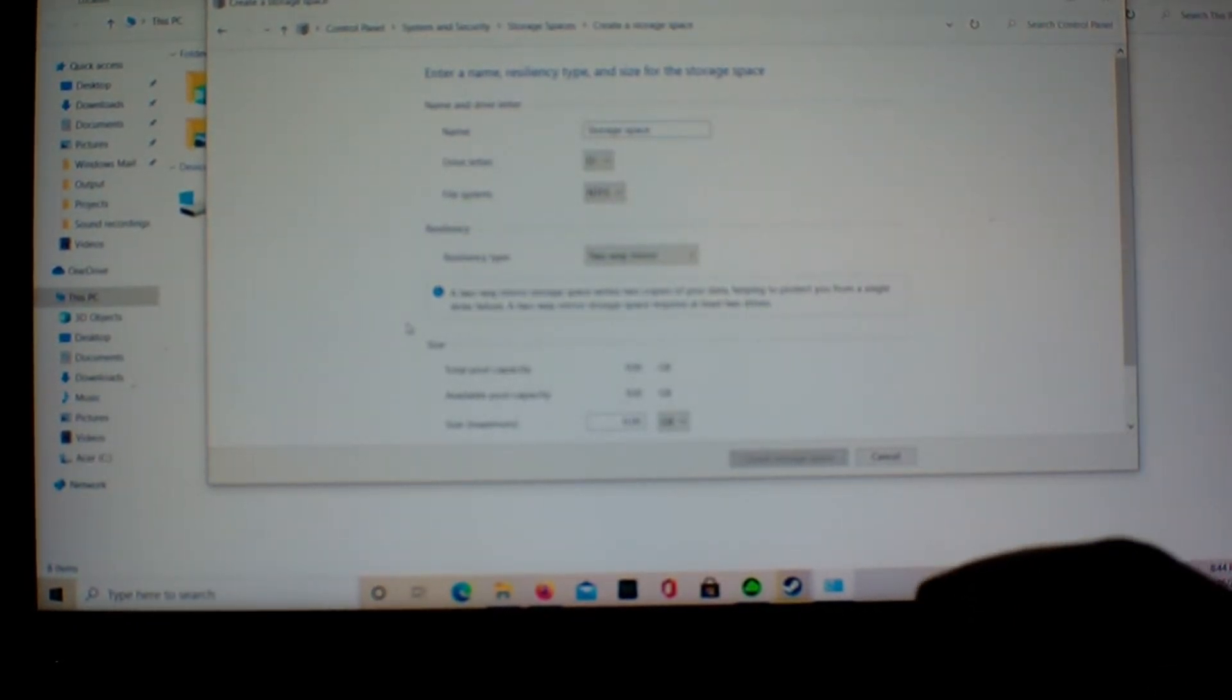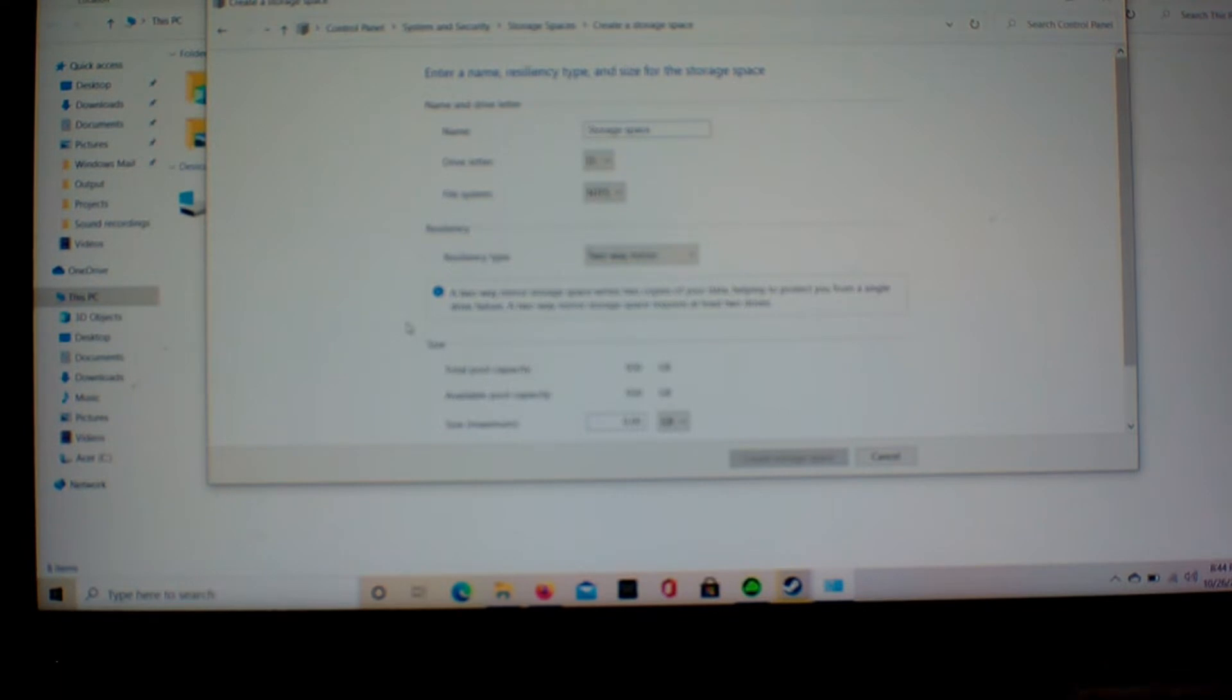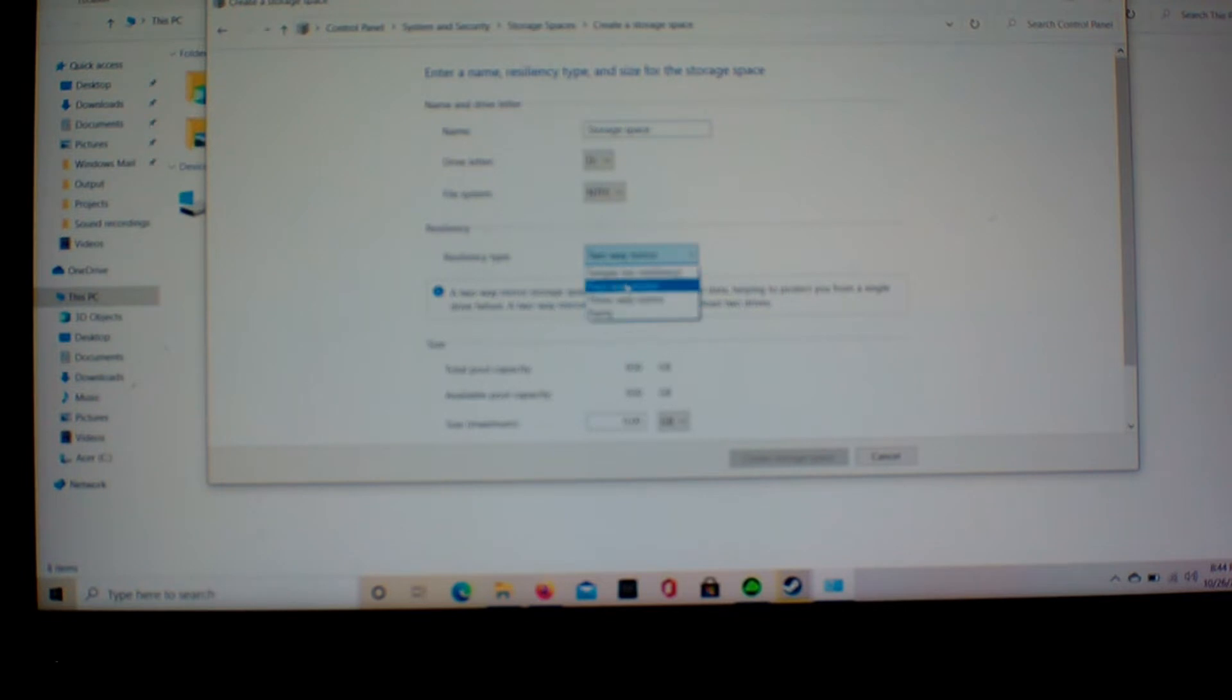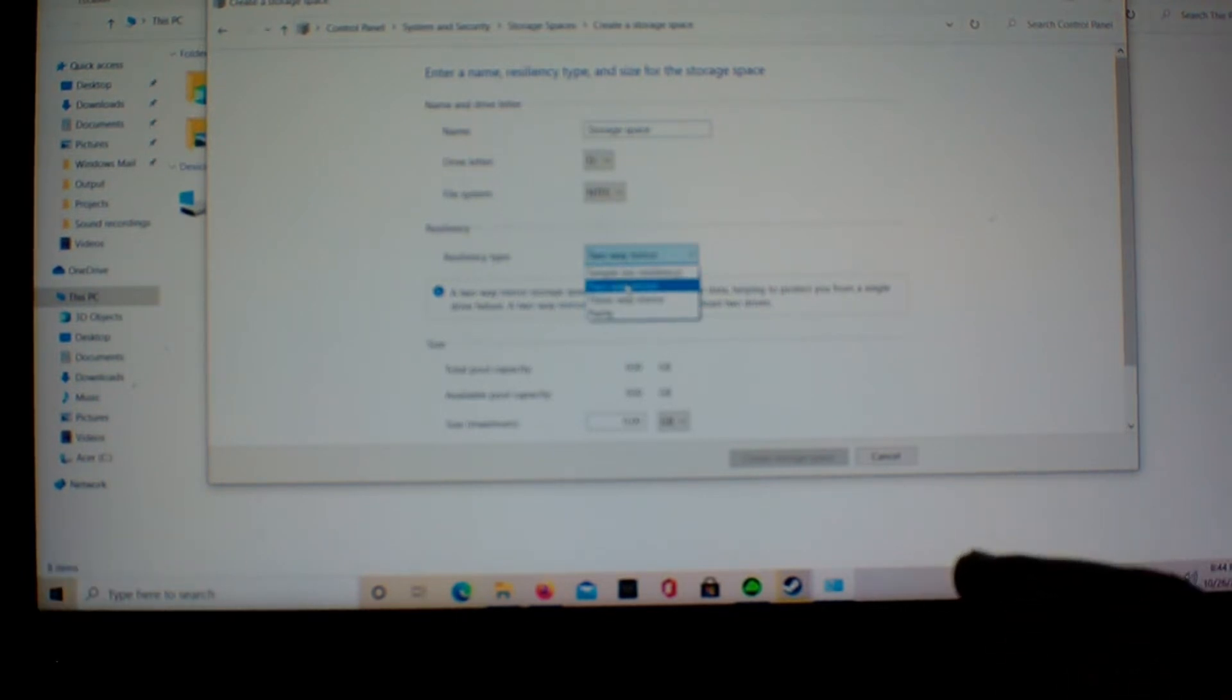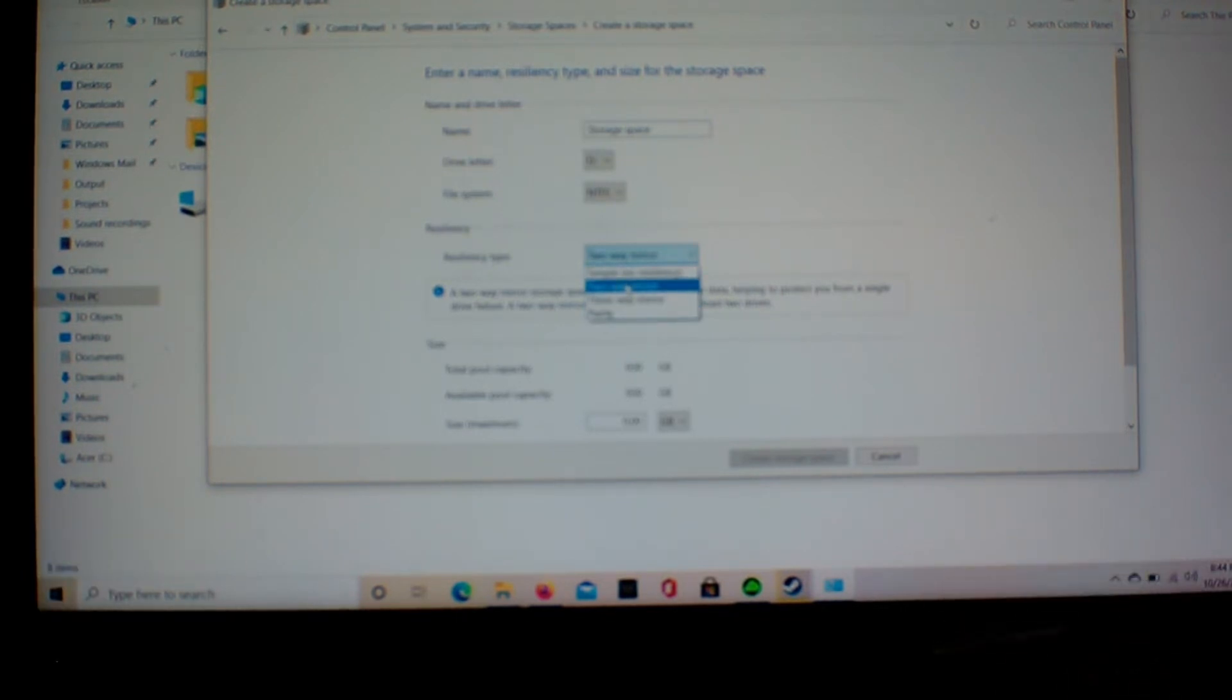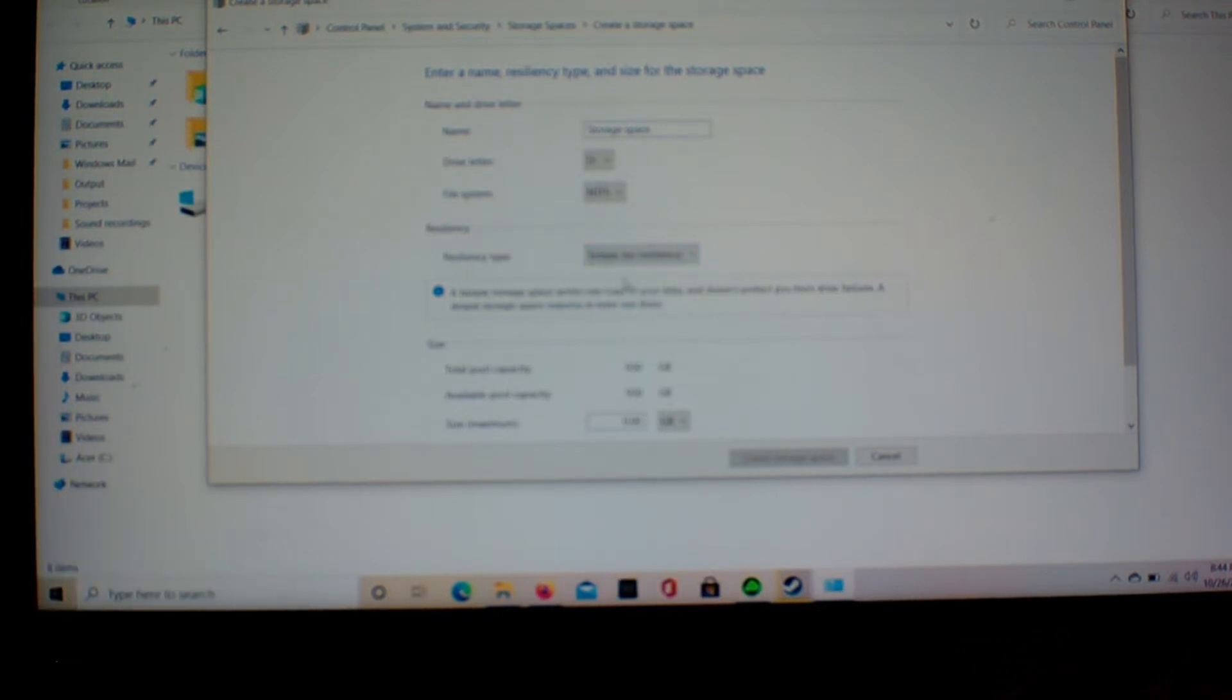Okay, and right here it's gonna ask you about your resiliency type. If you choose two-way mirror or one of these other settings, I don't know a lot about it, but basically it's an extra backup for your data. But we're not worried about that. We're just gonna go simple resiliency. There we get full use. The SSD, none of it's used for backup.